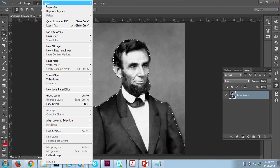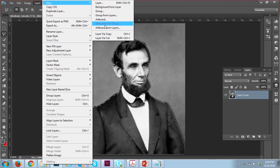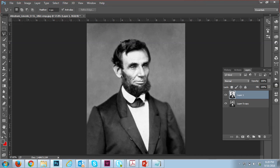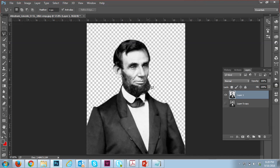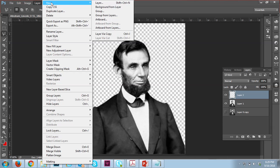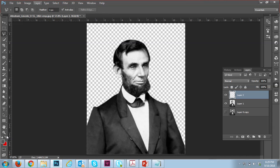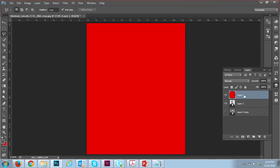You have the option to cut — you can see 'Layer via Copy' or 'Layer via Cut.' The better option is to take the copy. The shortcut is Ctrl+J. You can see the image is now on its own layer. You can also use Ctrl+Shift+N for a new layer.